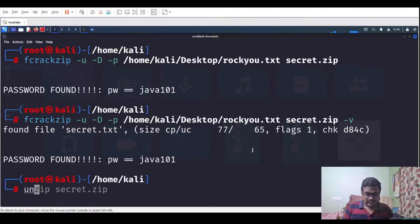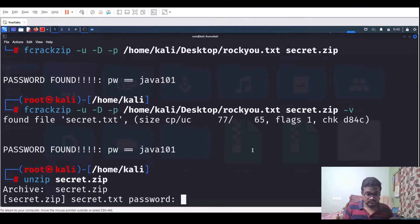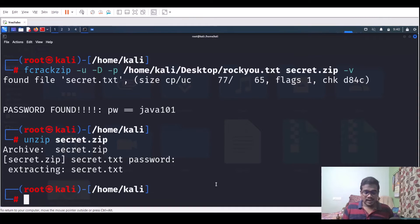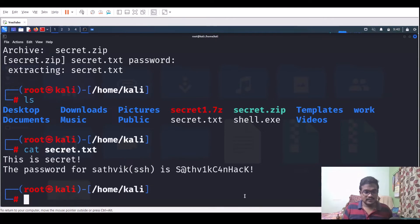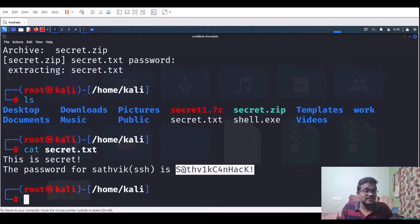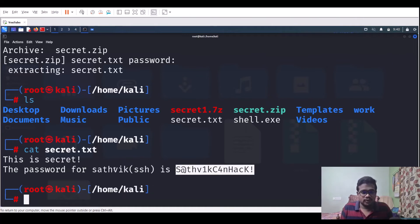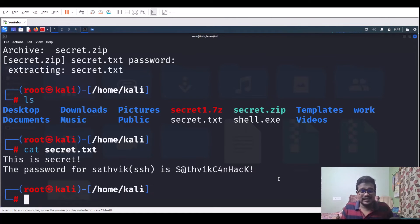Now we can extract it: unzip secret.zip and enter the password java101. Running ls shows secret.txt is now present. Running cat secret.txt reveals the credentials inside. In my CTF scenario, this gave me a password for a user named John. I used that same password for SSH to get initial access, then ran sudo -l to escalate privileges — an easy but effective attack chain.